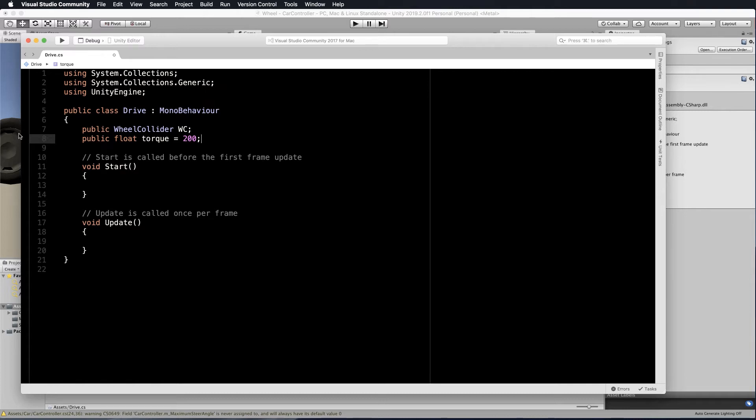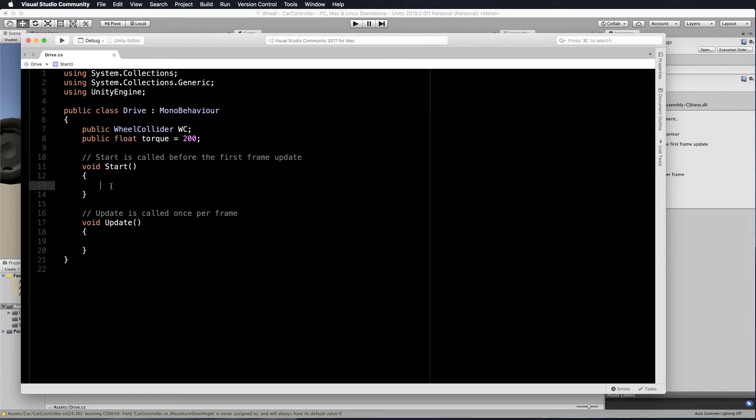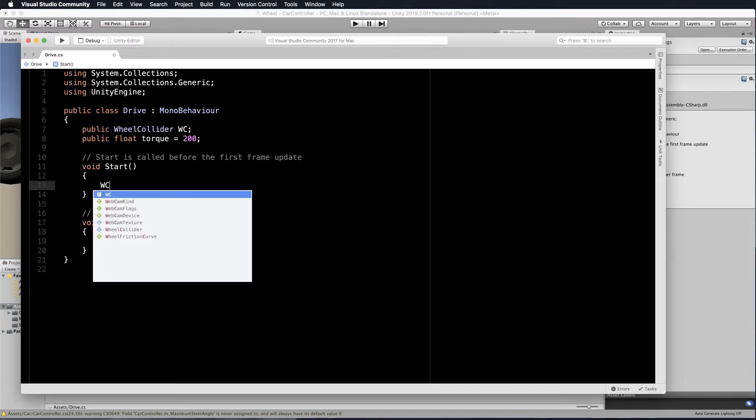Torque is the rotational equivalent of force. So when we're talking about force before, it was a linear force. Now when we're moving a wheel, we're actually adding a rotational force to it because we're rotating the wheel. And this torque is being affected on that little sphere. Remember the sphere that's attached to that wheel collider and that position on the wheel. So we'll set it to 200 here, but you can then change it in the inspector.